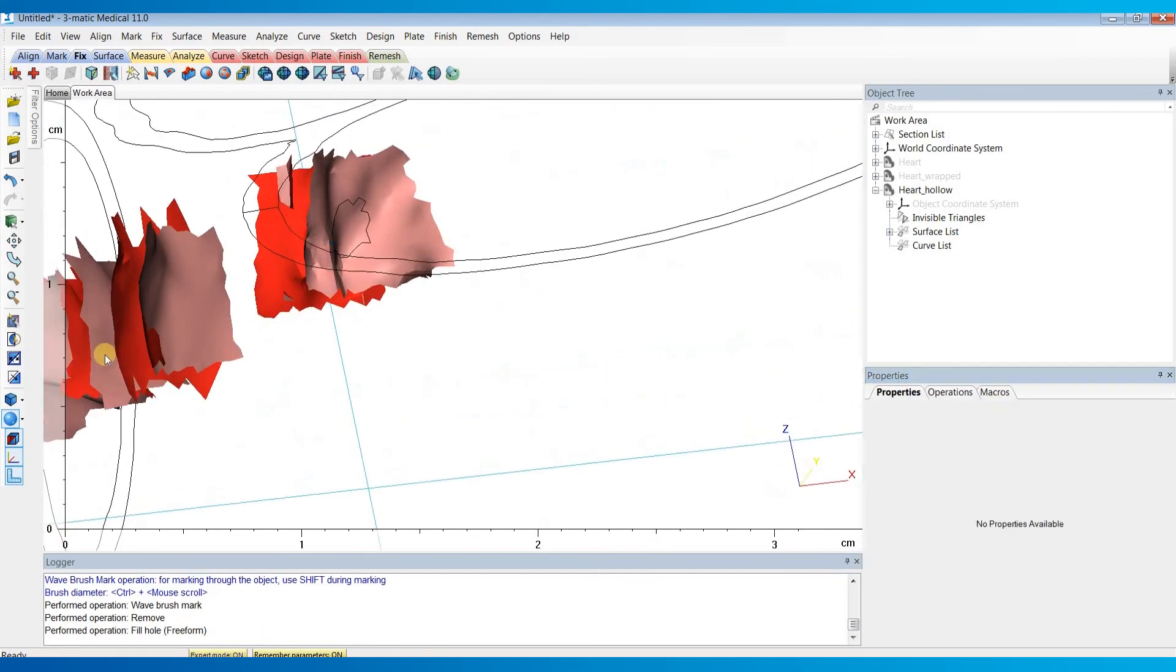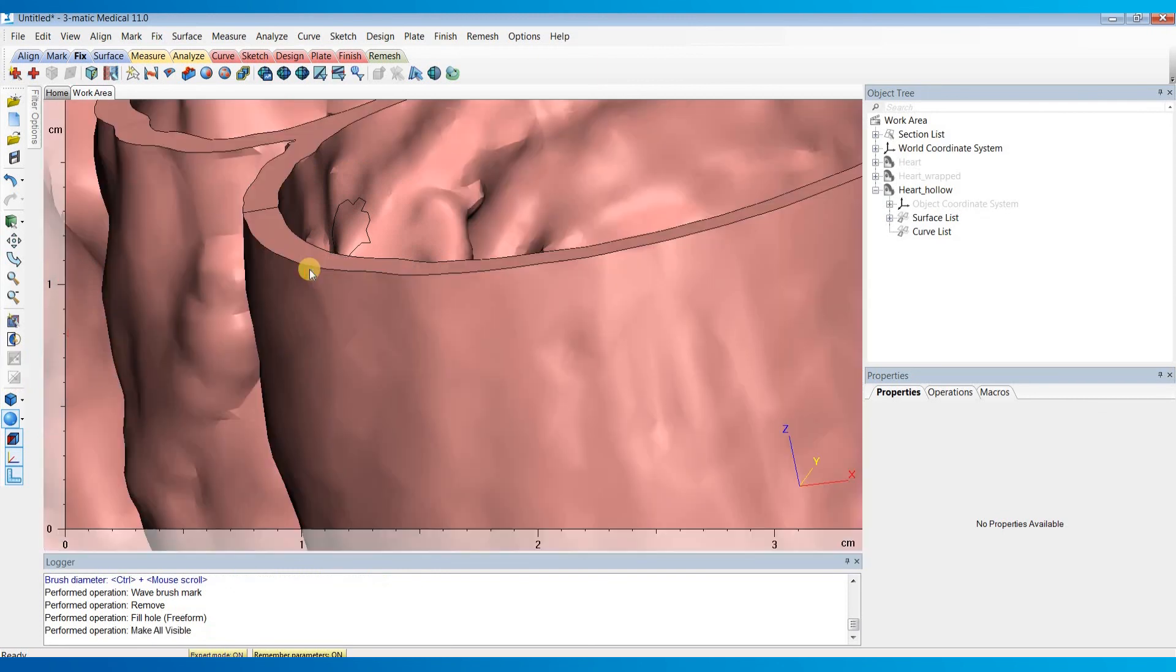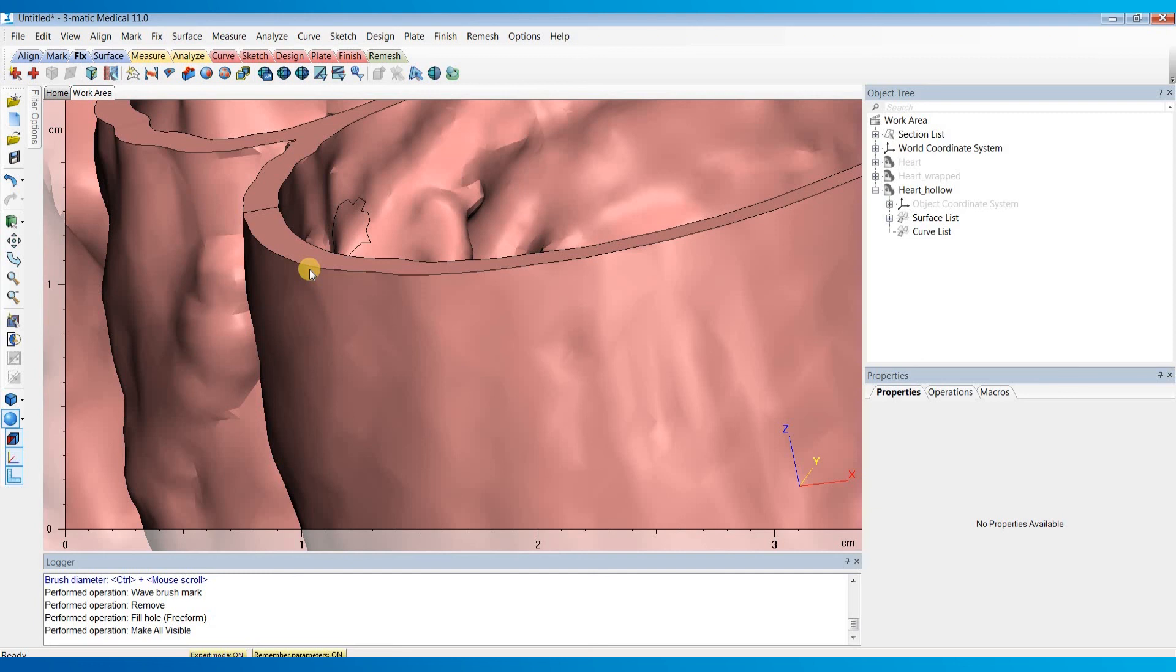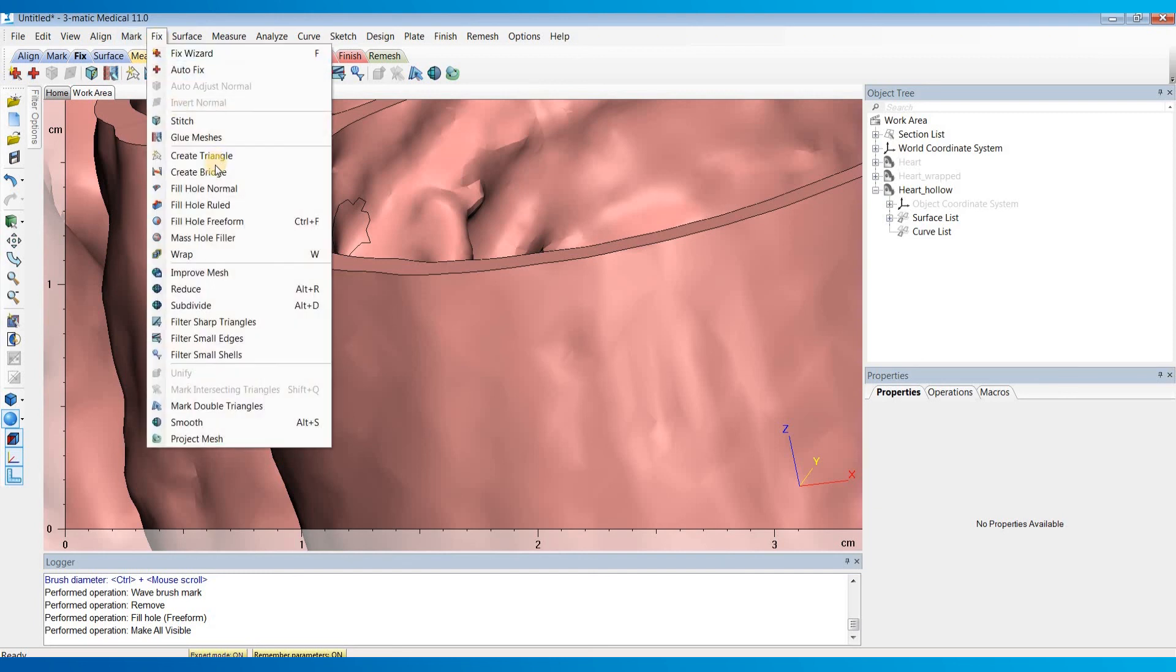You can just repeat this process for any other small holes that you have in your model. Now in some cases, the holes might be very big. And when you use the fill hole free form, it might look like the surfaces are intersecting each other. If this happens, you might have to use the create bridge tool in the fixed menu to divide the holes into smaller ones before using the fill hole free form.